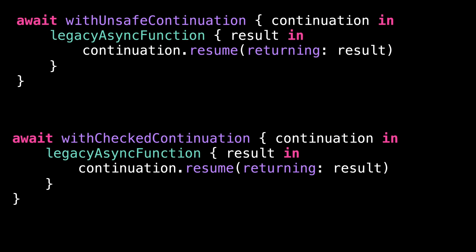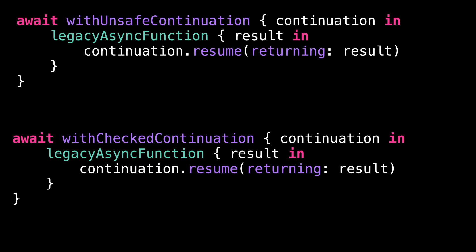But then why do we even have the option of using withUnsafeContinuation? It's because these additional checks come with a small cost. And in some performance-heavy situations, it can make sense to disable them.